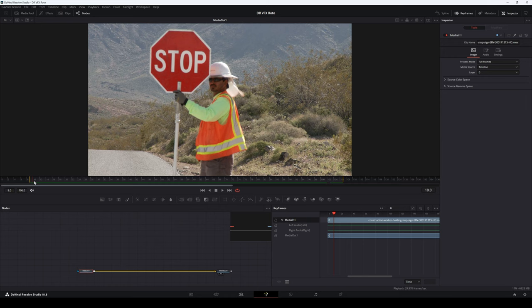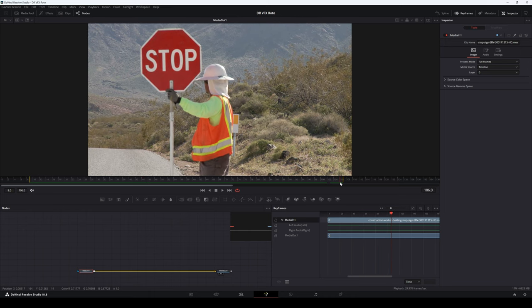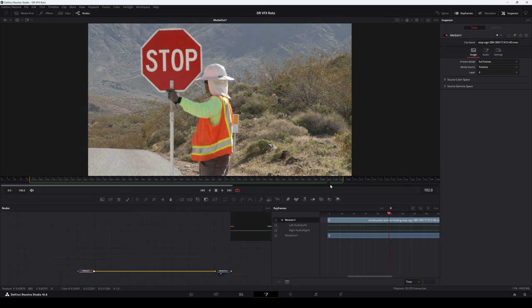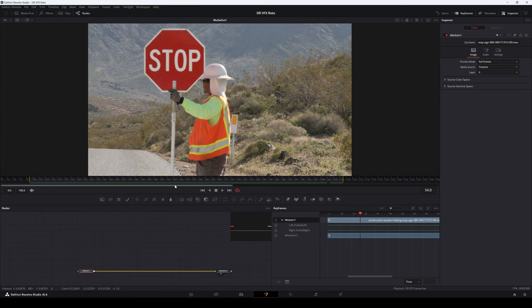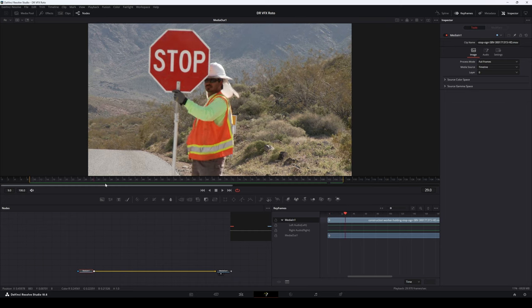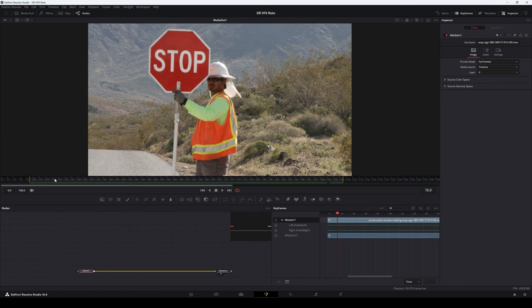The first step whenever you begin to roto something is to analyze the footage and see what's going on. In this case we get really slight motion of the stop sign, so tracking probably wouldn't even be necessary, but we're going to do it anyway just to show how it works. We're also noticing that the stop sign isn't moving in perspective — it's not moving away from or towards the camera. It stays straight towards the camera the entire time, which also makes things a lot more simple.